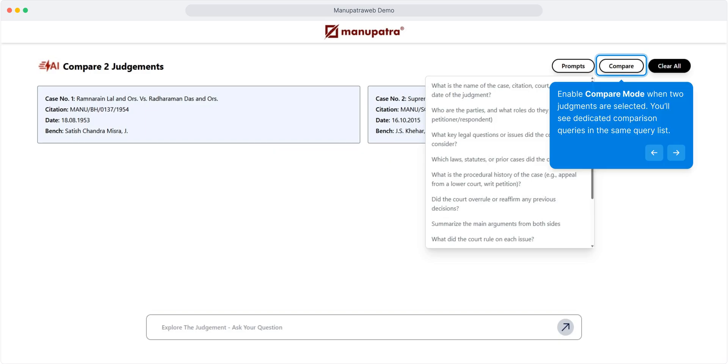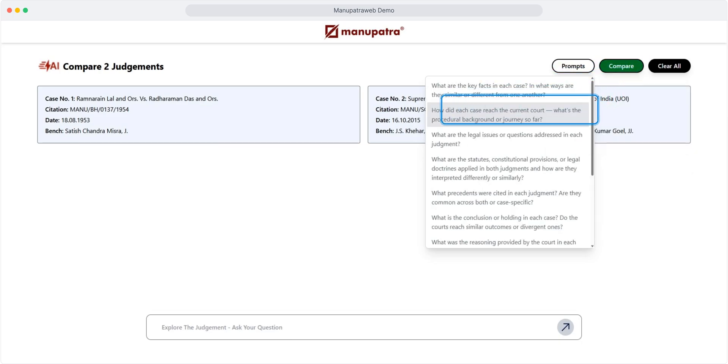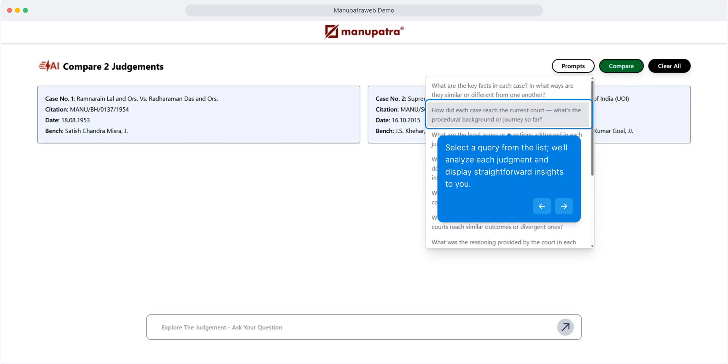You'll see dedicated comparison queries in the same query list. Select a query from the list - we'll analyze each judgment and display straightforward insights to you.